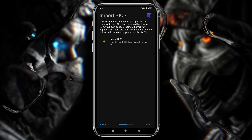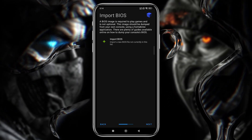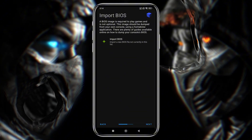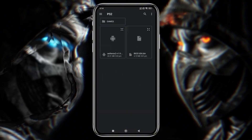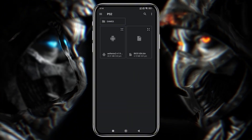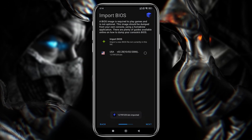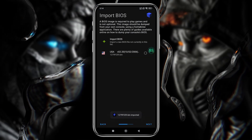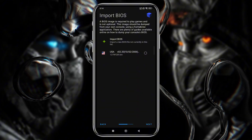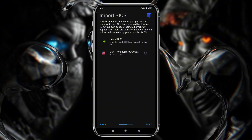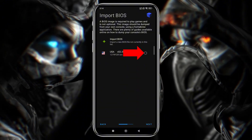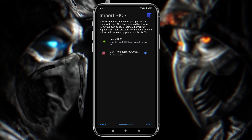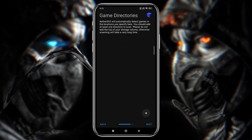On the next page, they're going to ask you to import the BIOS file which we have already downloaded. Select Import BIOS and navigate to the PS2 folder where you've placed your BIOS files. This one corresponds to the US PS2 console; however, it won't make any difference if you're using a BIOS file from a different region. As you can see, our BIN file has been imported. Click the Next button.